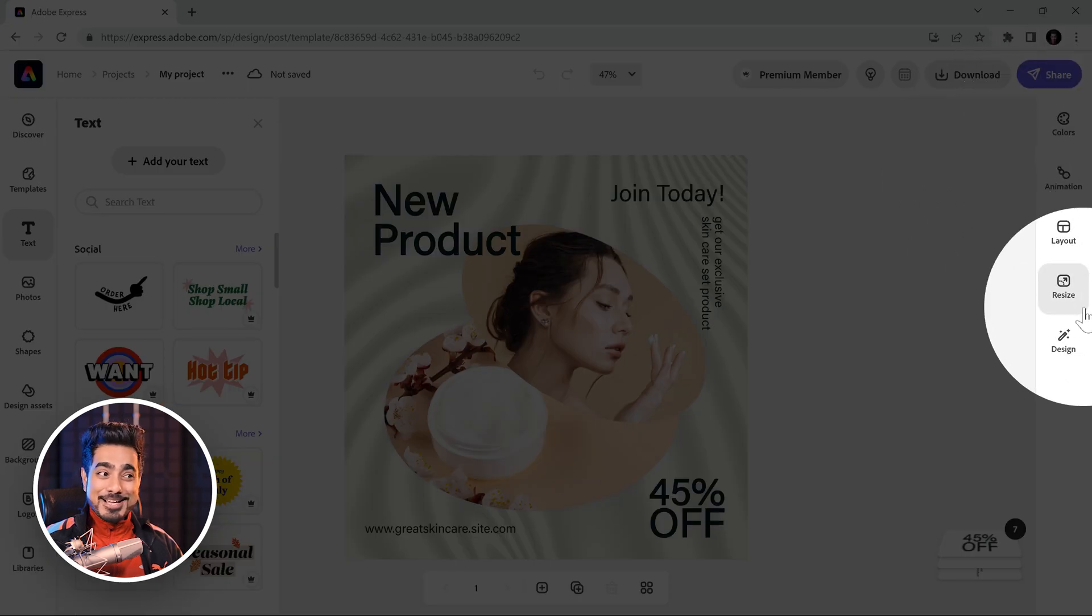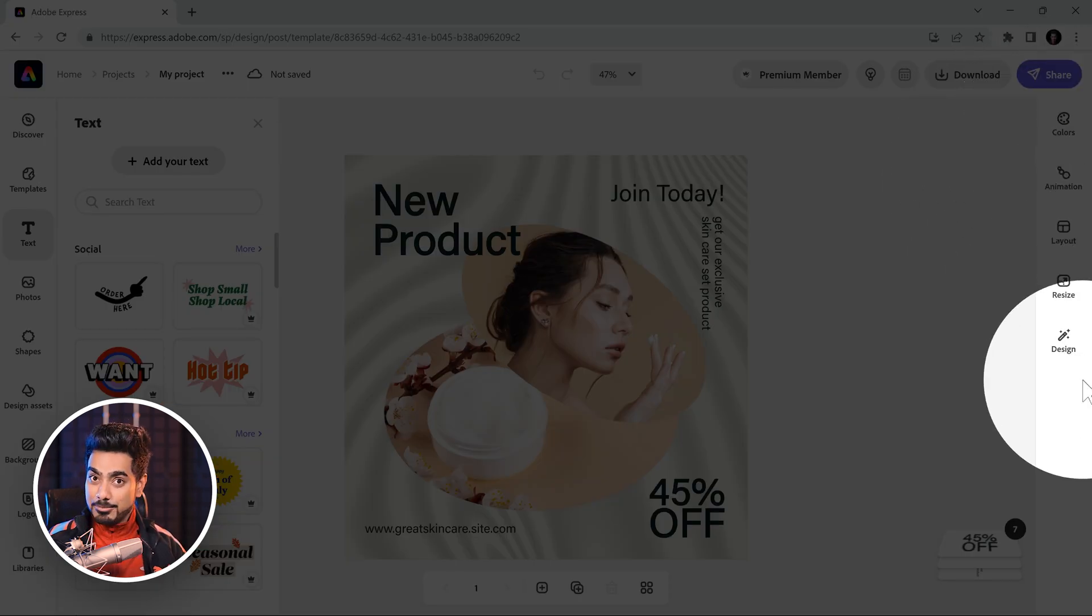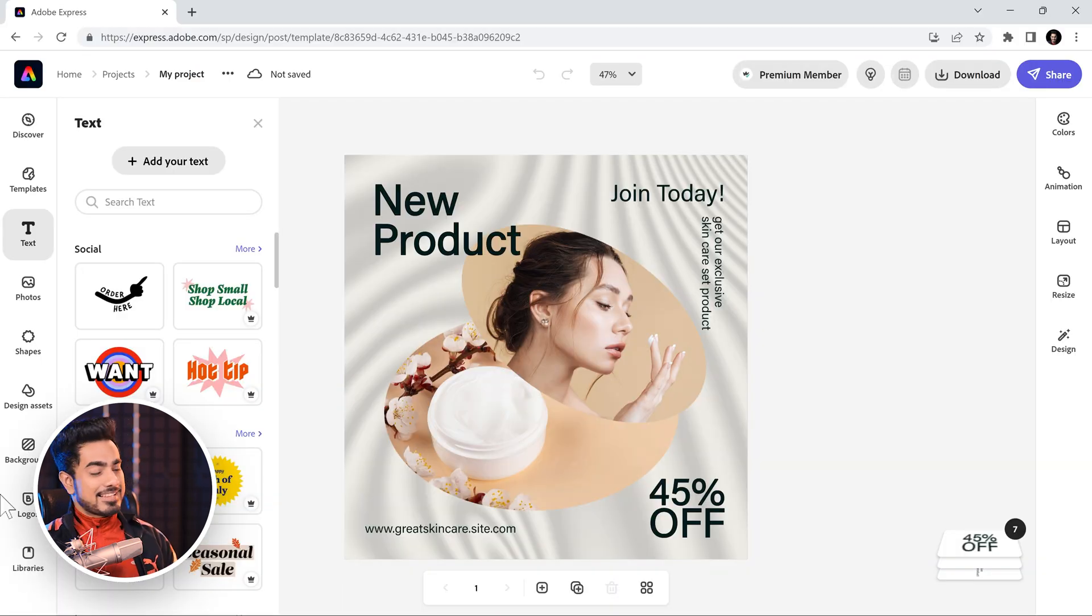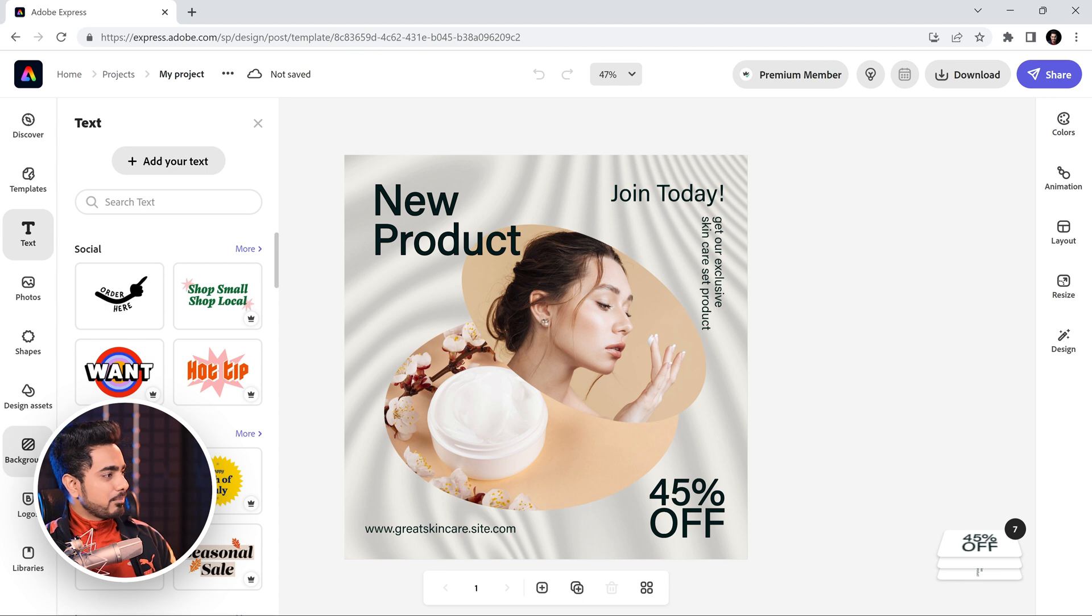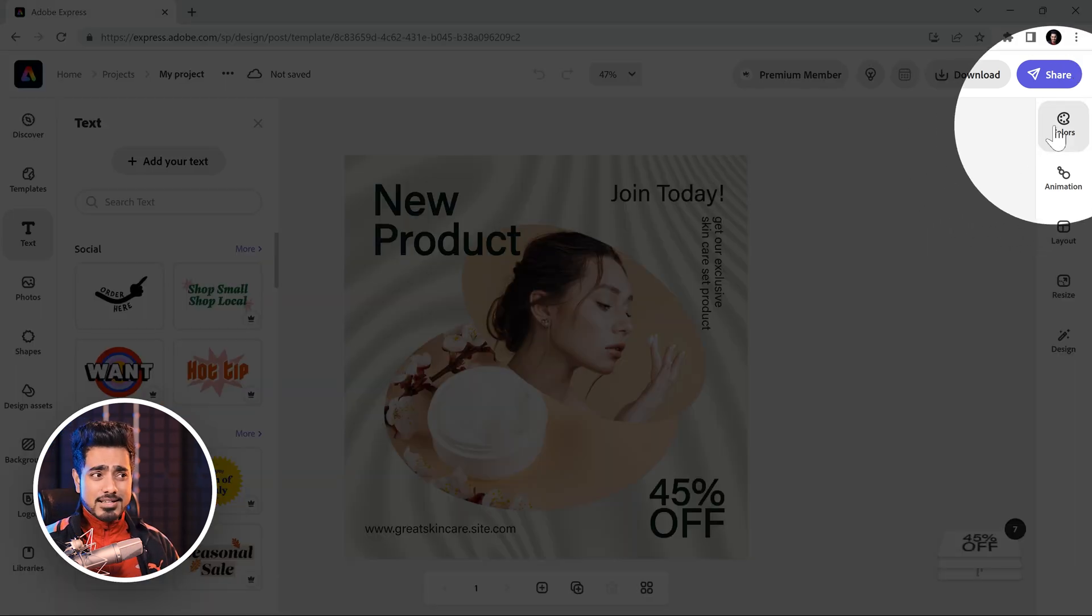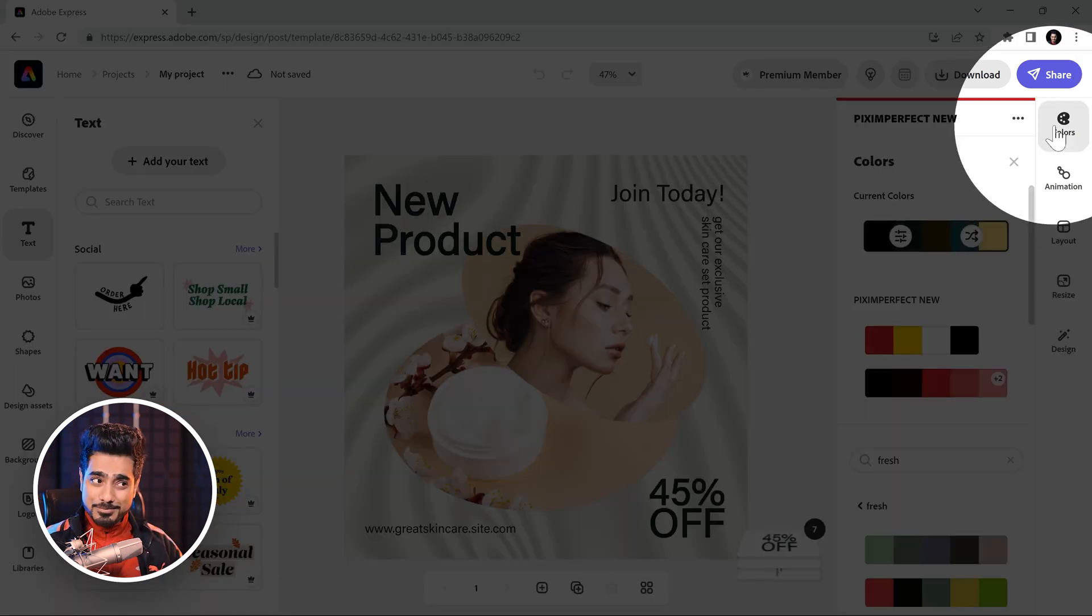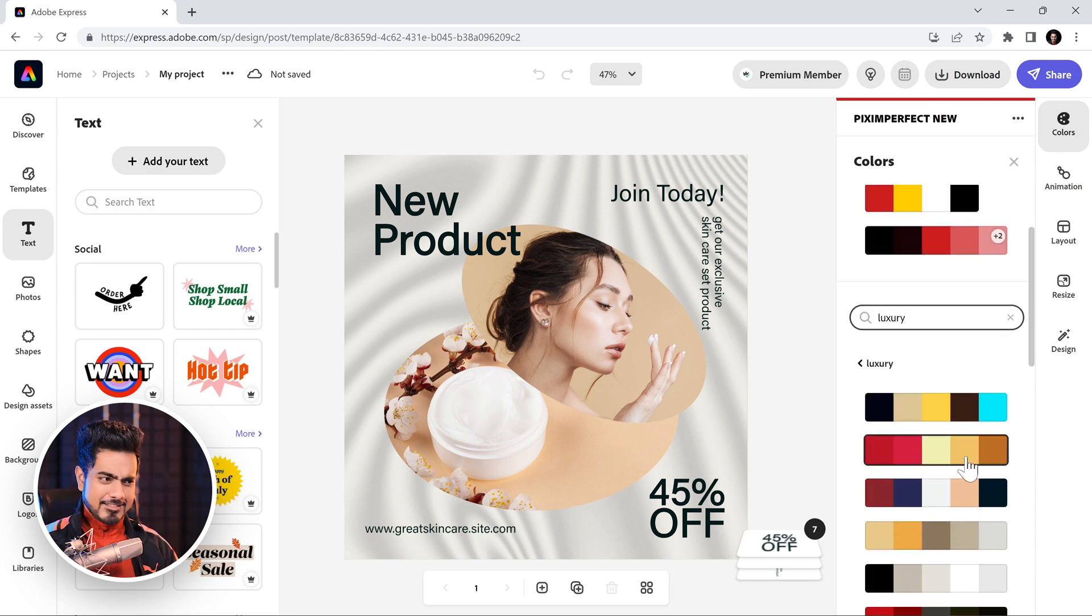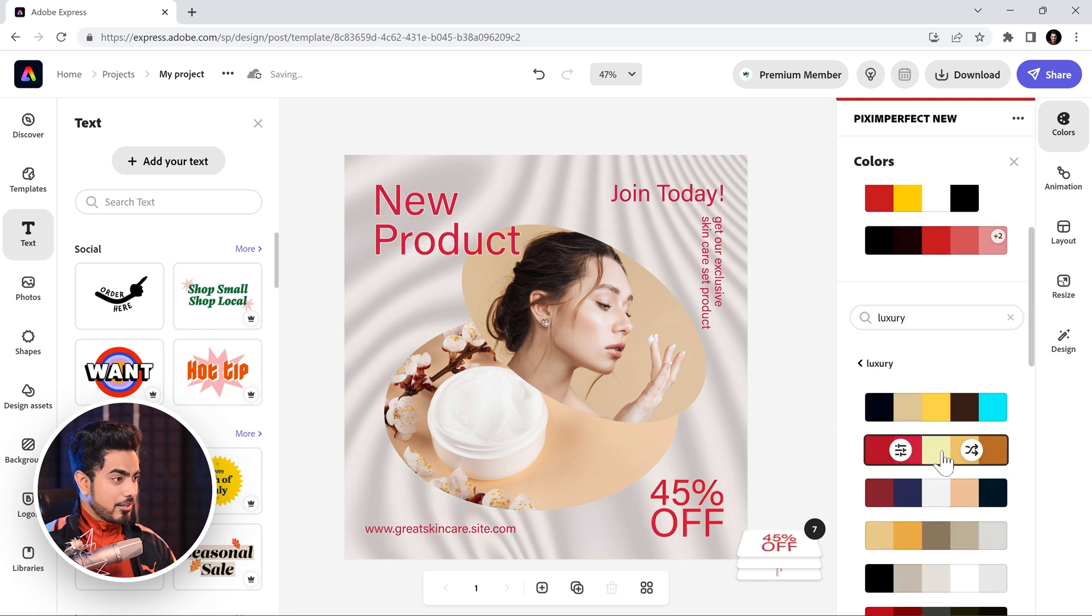So, the right hand side modifies the element of the design and the left hand side adds element. For example, backgrounds, templates, photos, shapes. So, let's modify the colors by going to colors and let's go for luxury. These colors look interesting. Let's click on them.